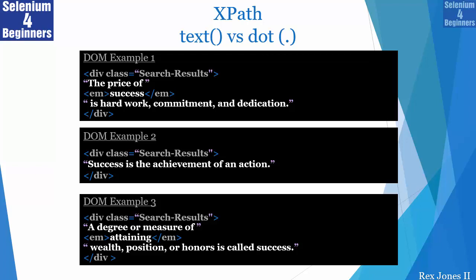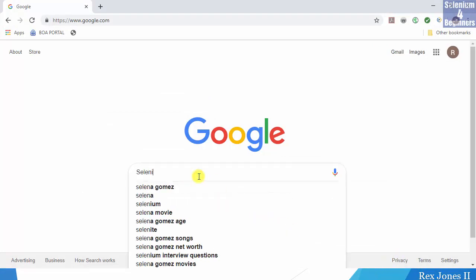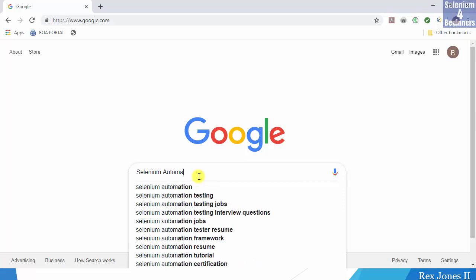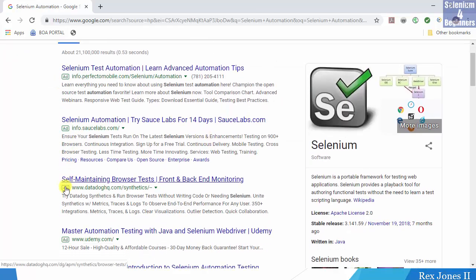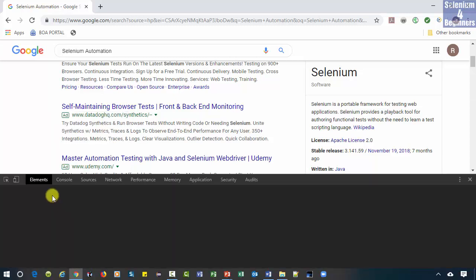On the other hand, the dot for XPath will find success in all three examples. Now let's go to Chrome for our demo. Search for 'Selenium Automation' and inspect the description.